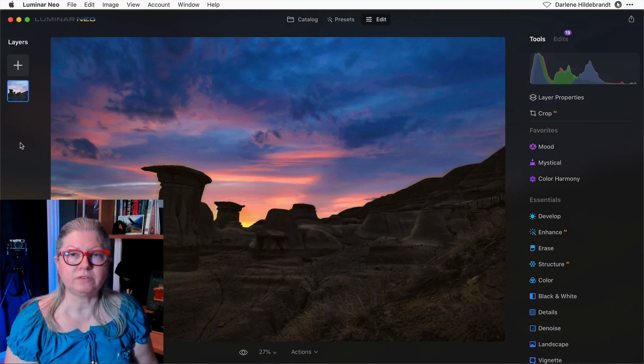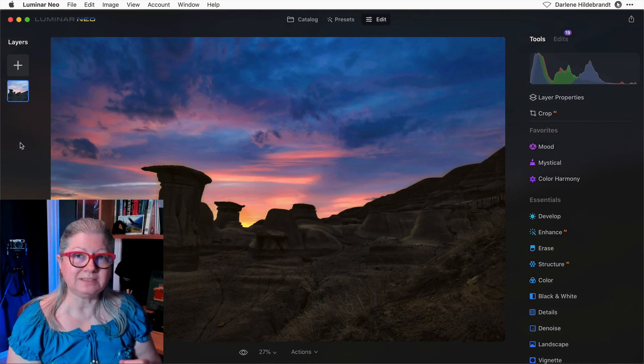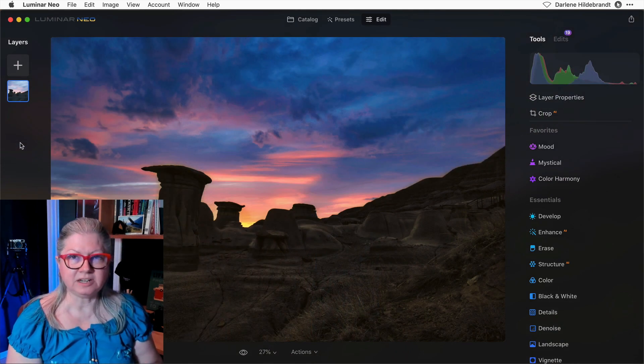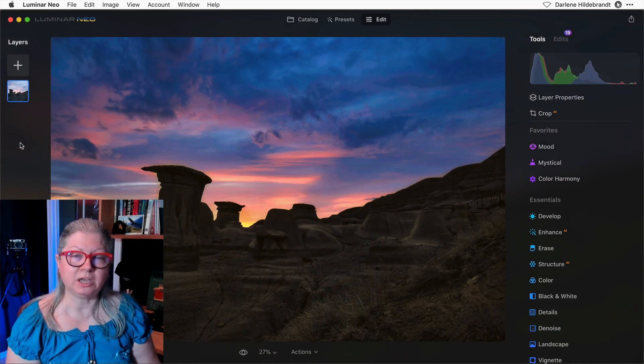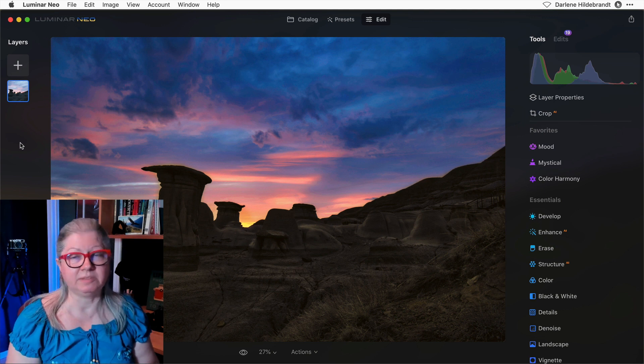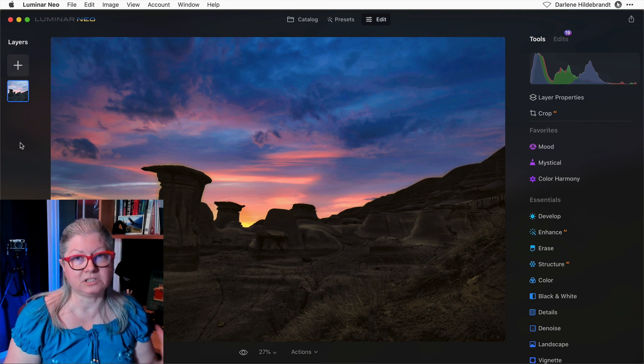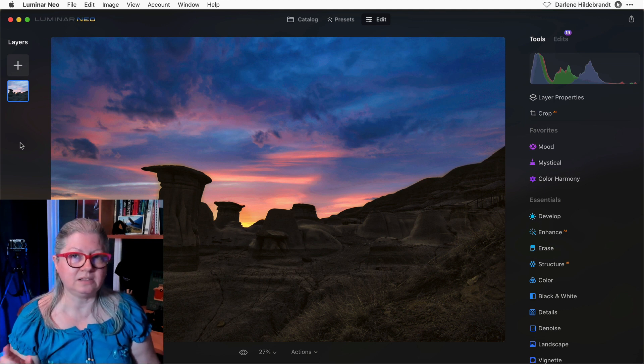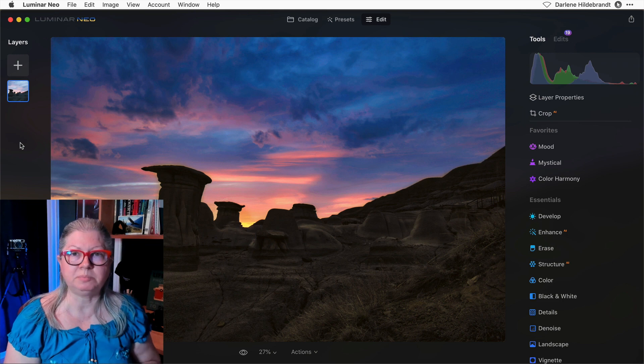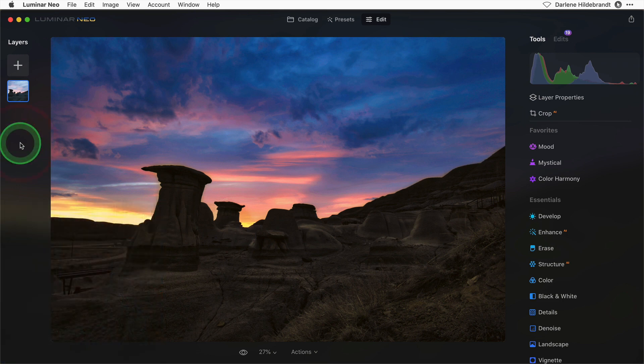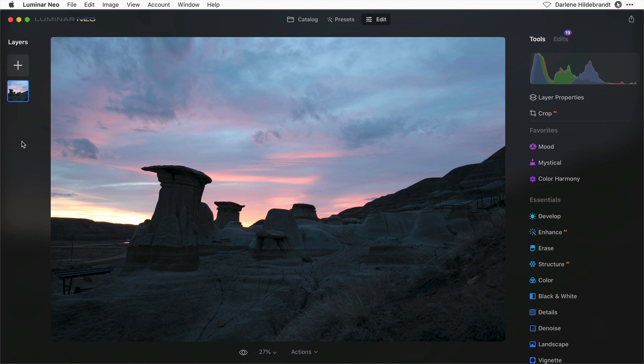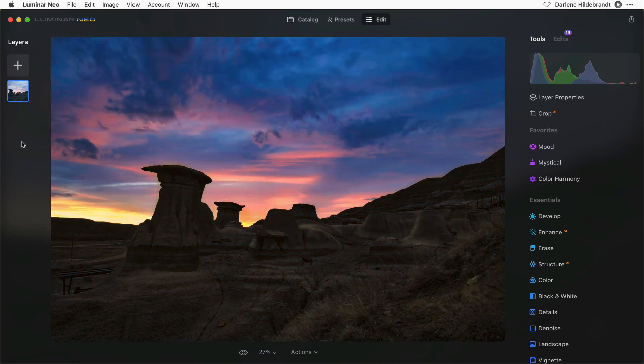This time when I duplicate the layer, I'm going to do something different to the sky than the land. So I'll do it on multiple layers. I've already done some editing to this image. There's the before version and there's after. So you can see I've already darkened the sky quite a bit.